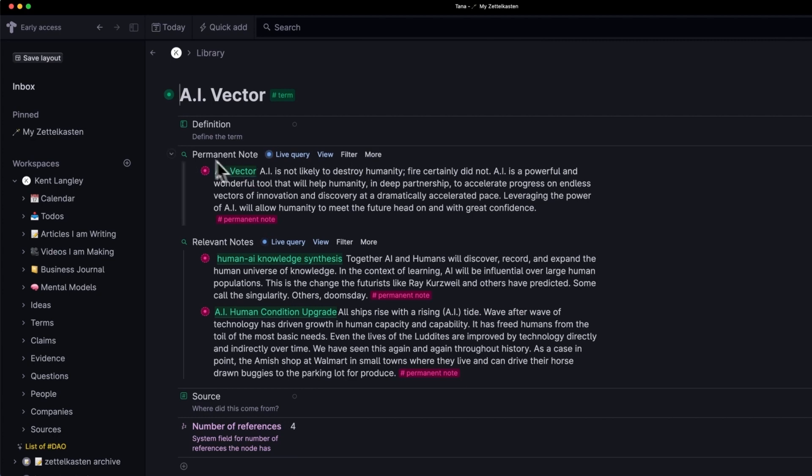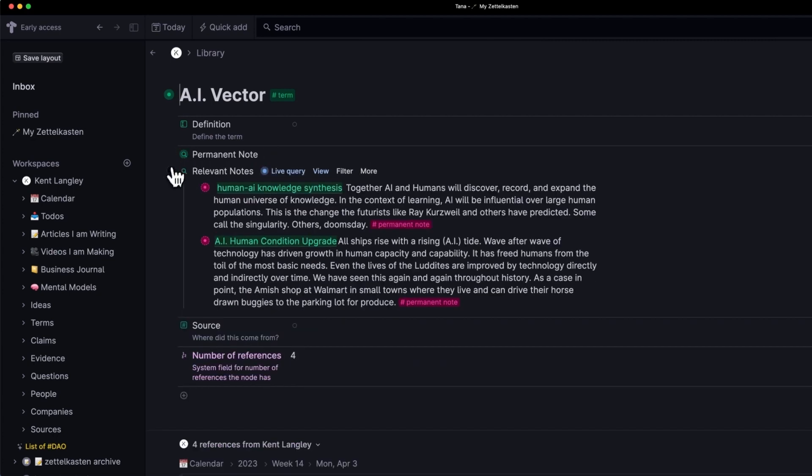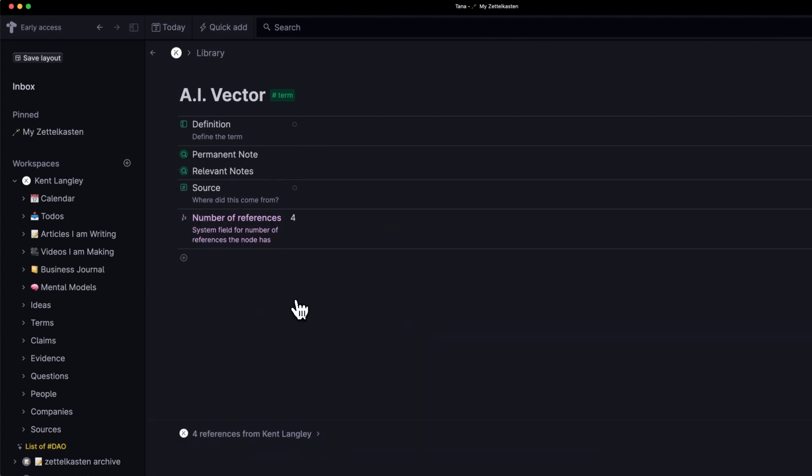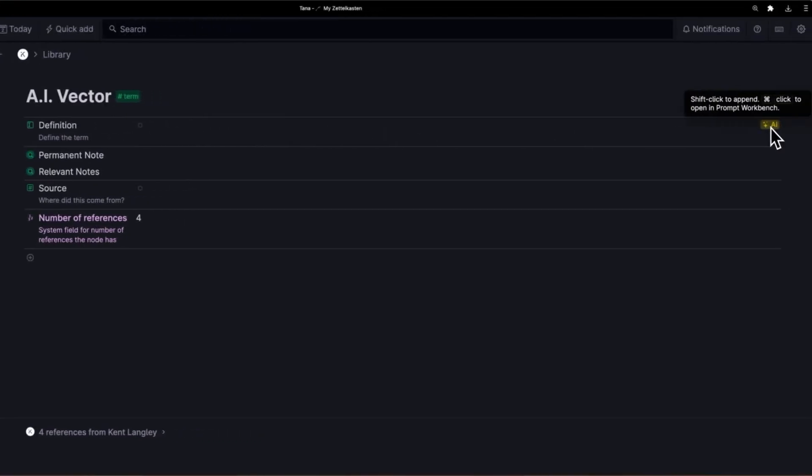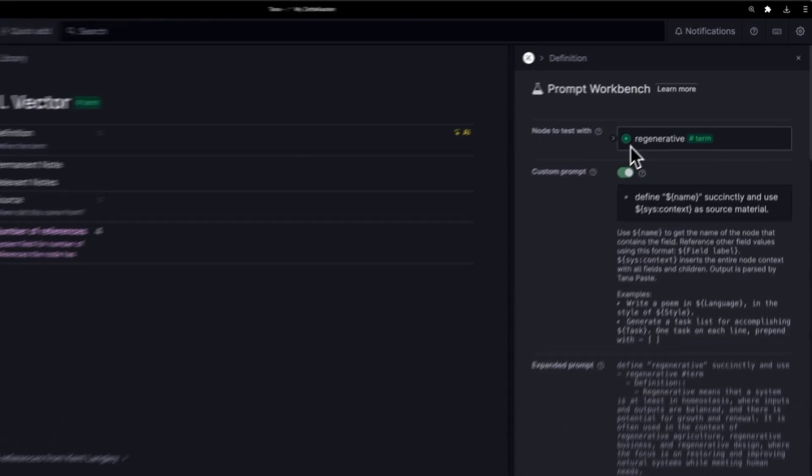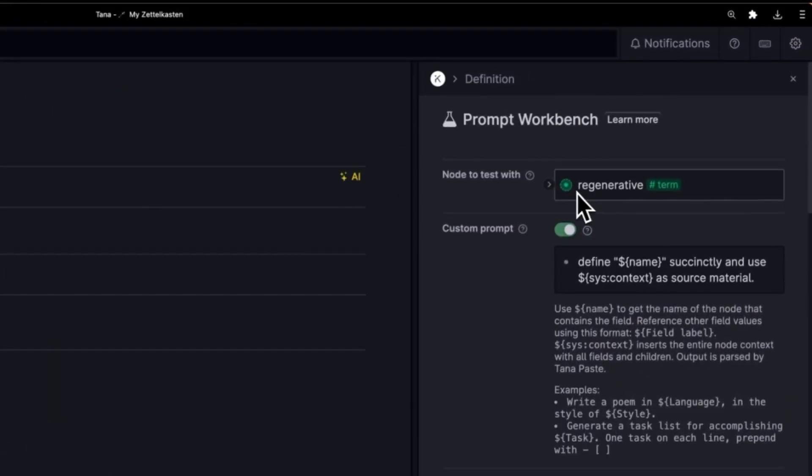But what's important about this first demonstration, I'm going to give you the big one first. I've created a way to fill in this definition field using an AI tool. Now before I click the button, I'm going to show you what the tool does. You'll see here I have a sample of regenerative.